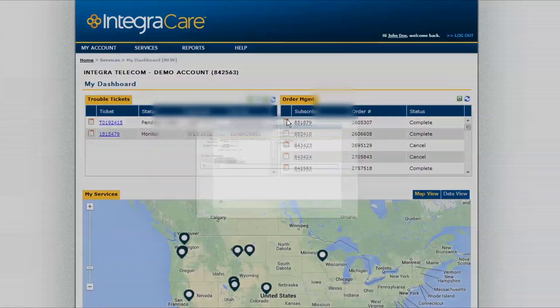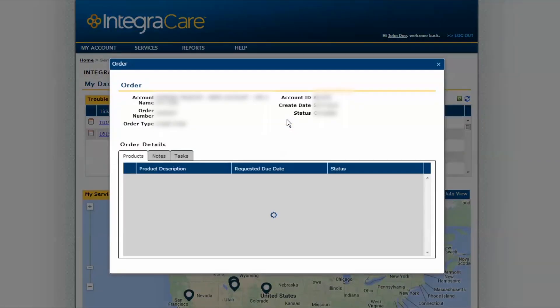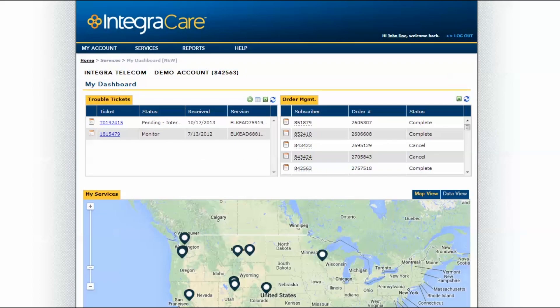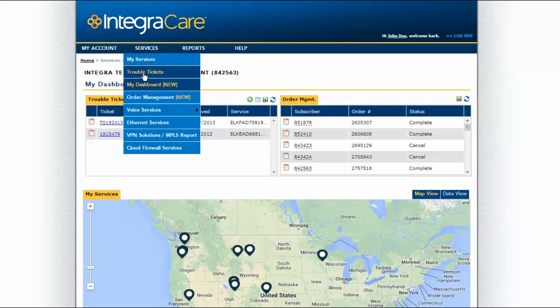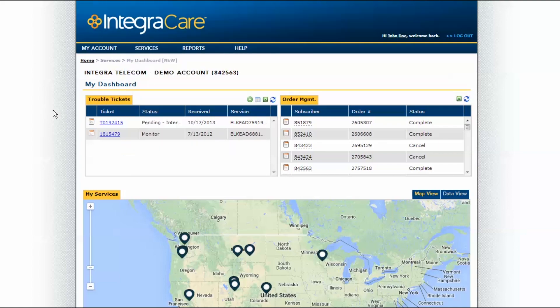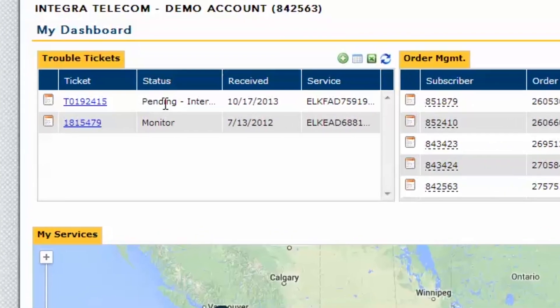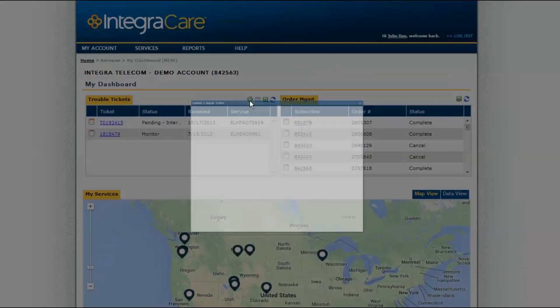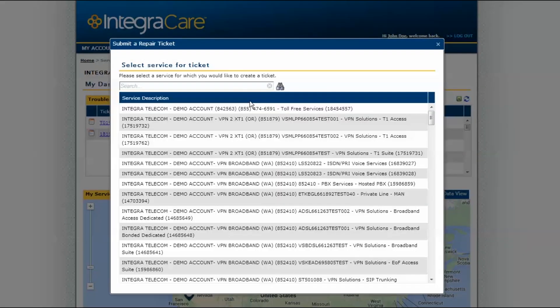From your dashboard, you can also quickly manage your orders. Creating or checking status on a Trouble Ticket now takes mere seconds and can be done from your dashboard or under Trouble Tickets in the Services menu. The status of the ticket is labeled in the column right of the ticket number. On your dashboard, click on the green plus to submit a ticket for an impacted service.